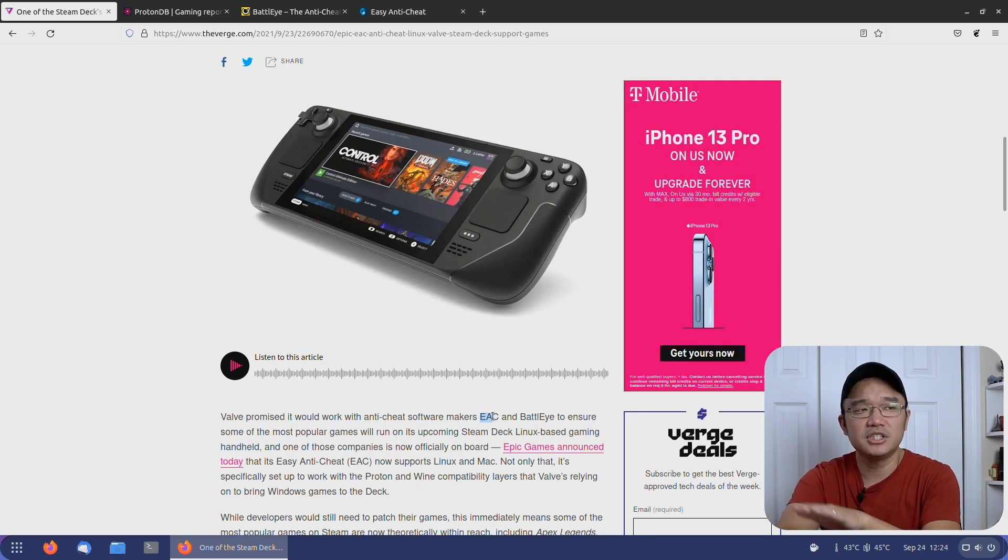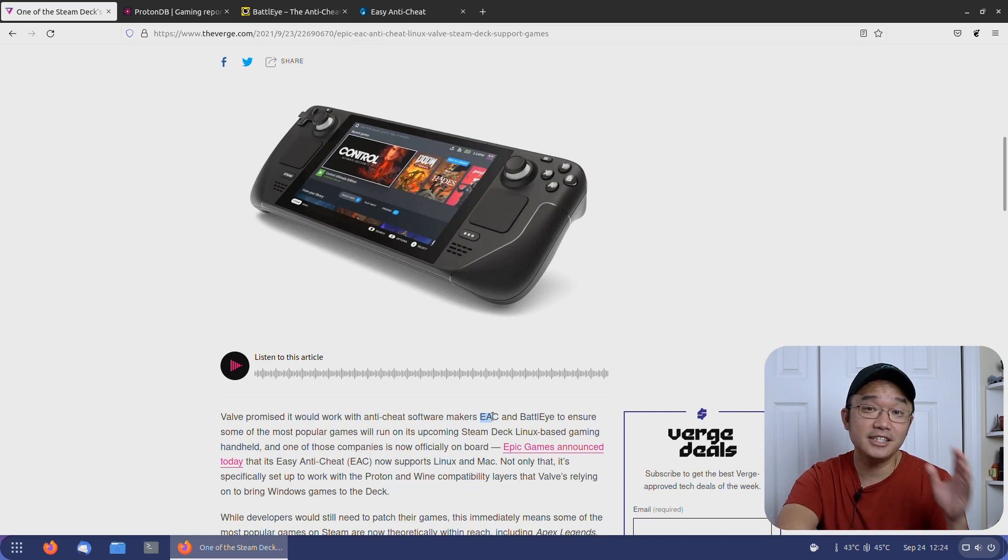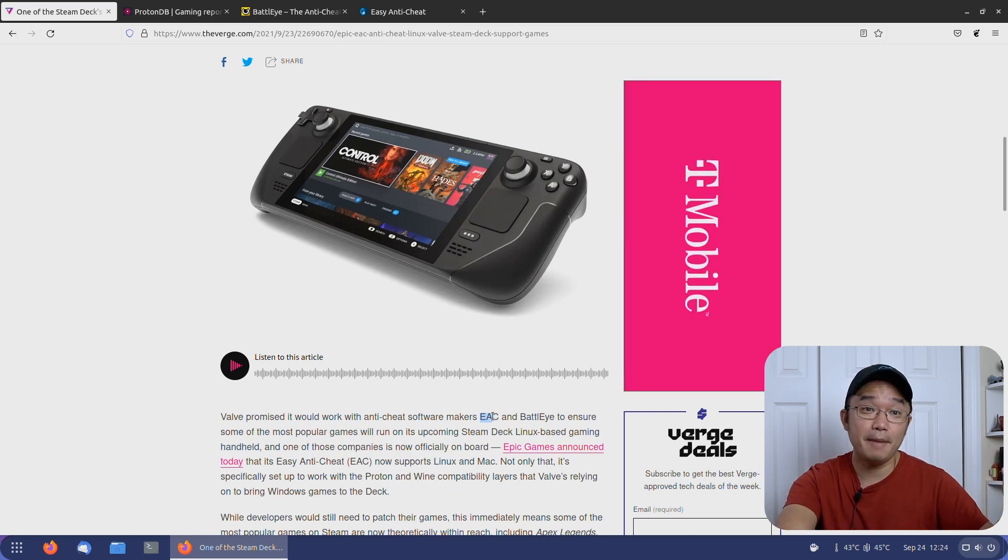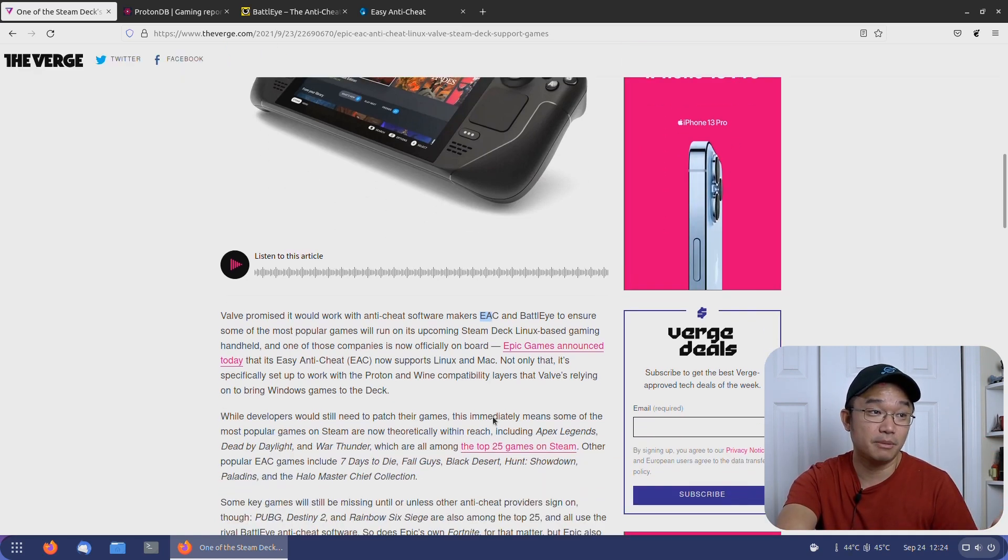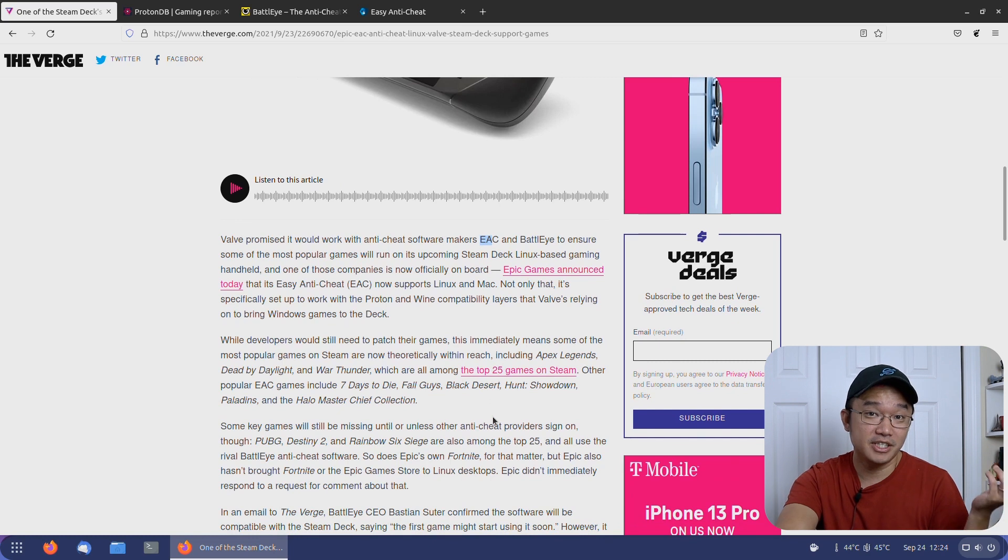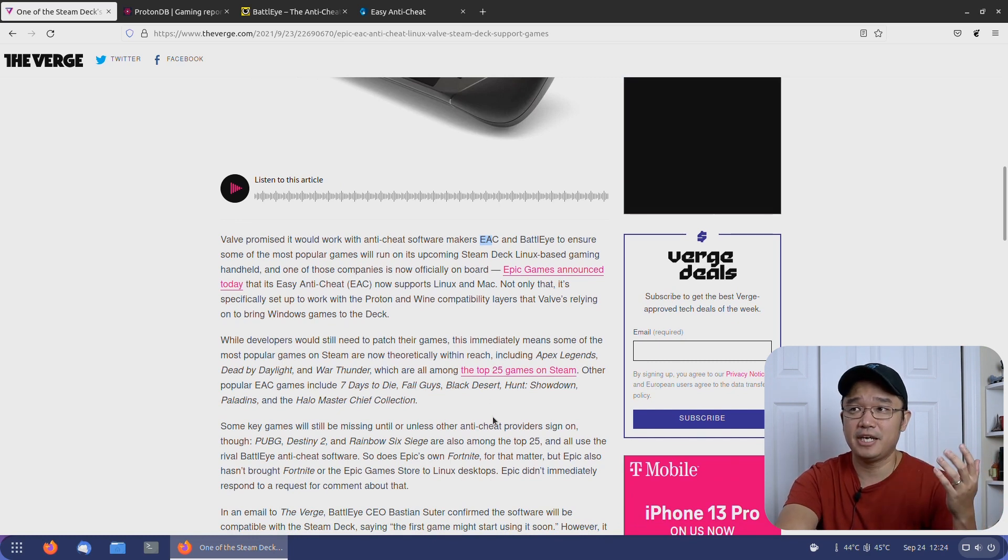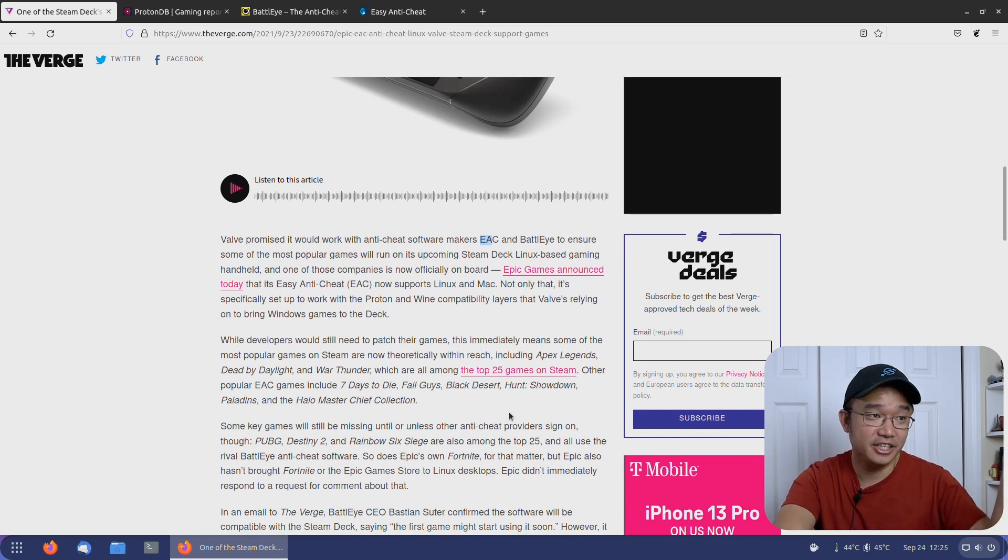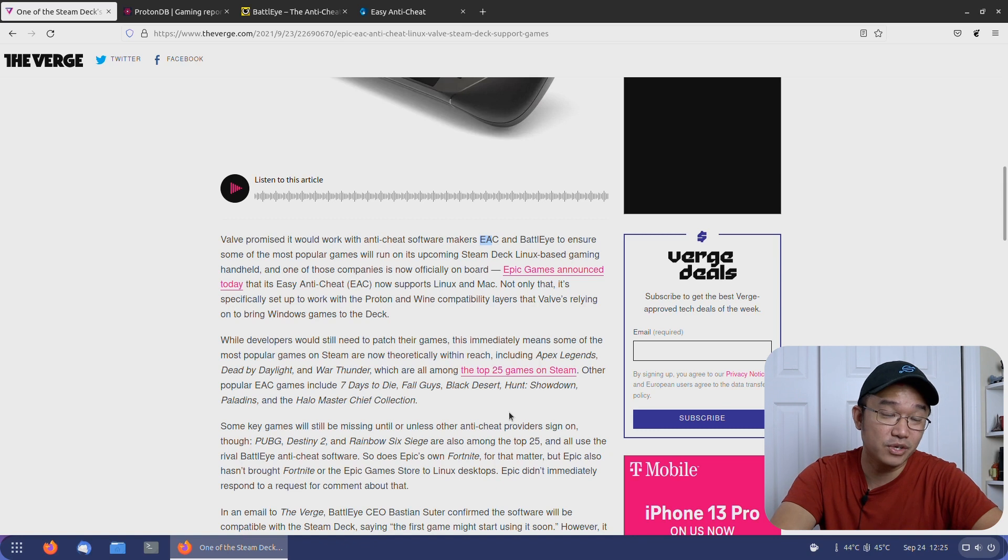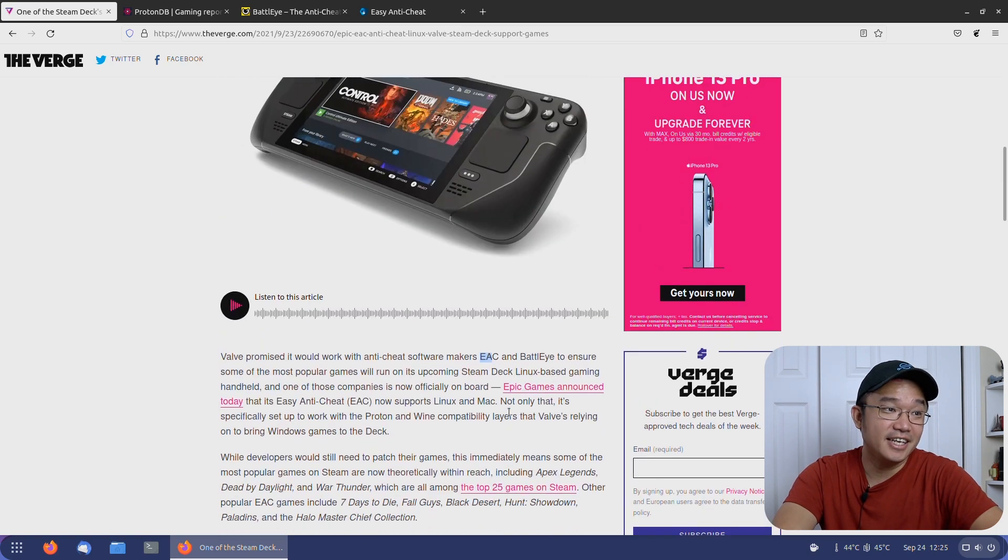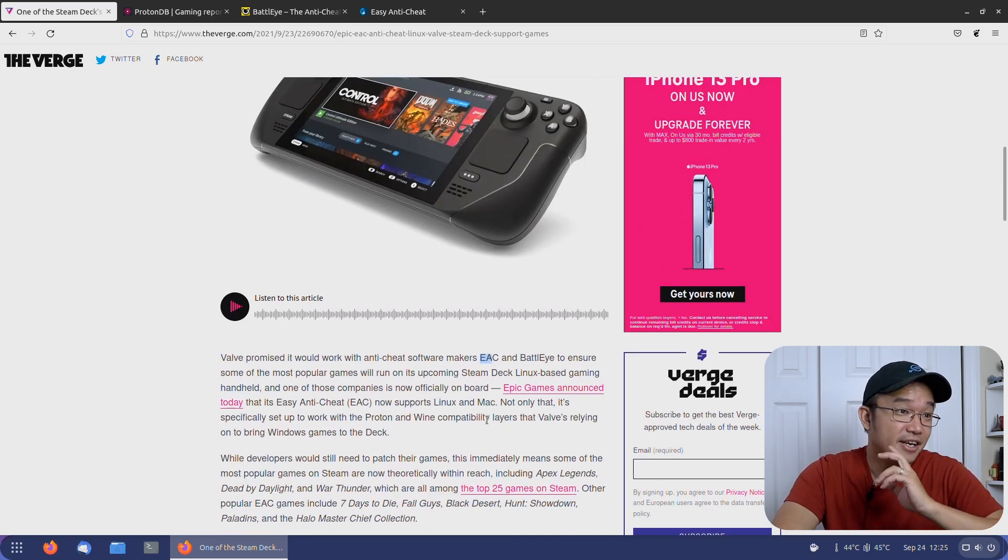I don't really play any BattleEye games, mostly EAC. I'm surprised to see that Epic Games actually came out with support for it, because they were really adamant that Epic Games would never work on Linux. Here they are coming out with patches to get EAC working on Linux with Proton and Wine.